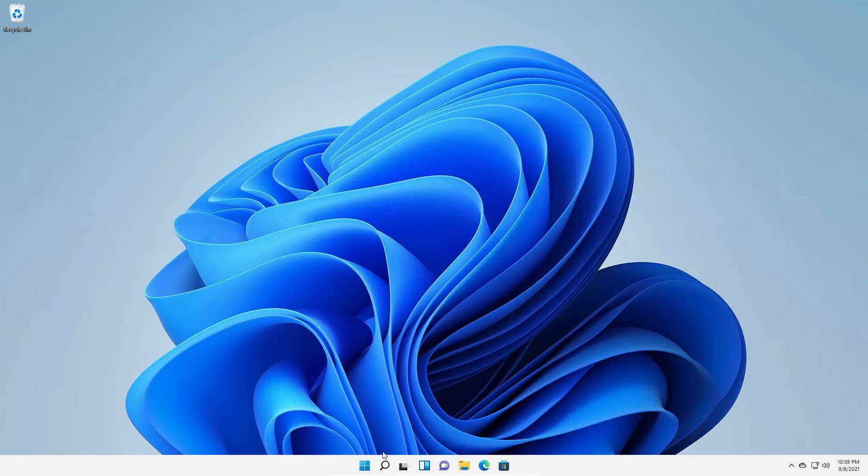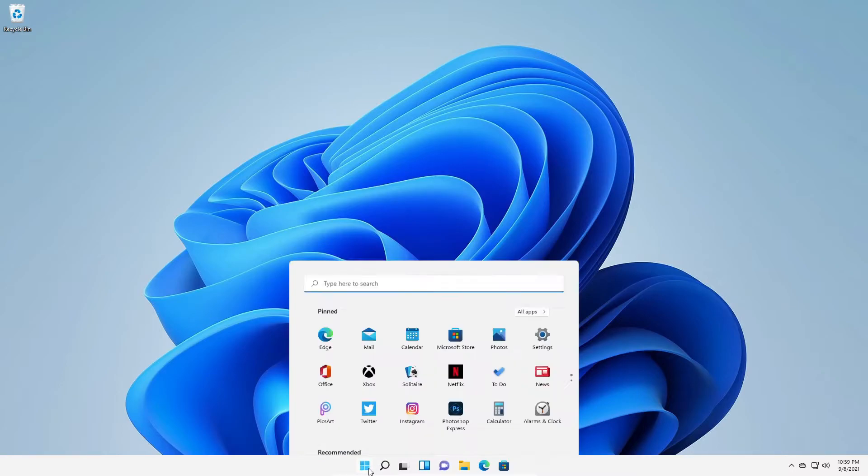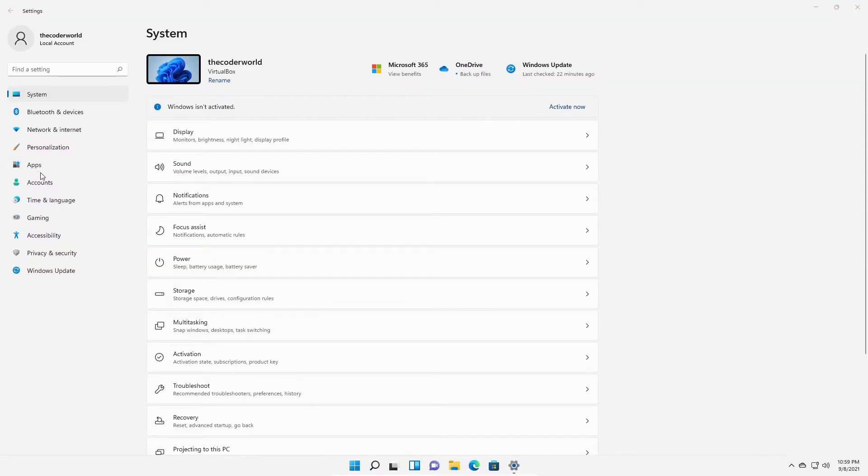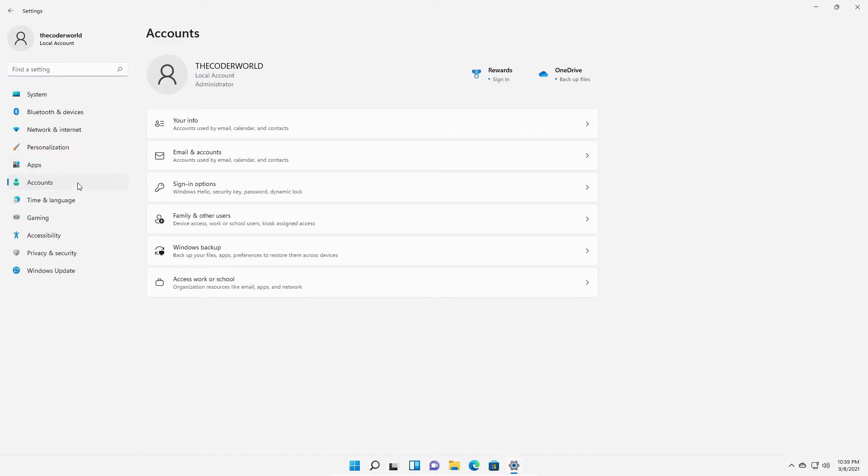For that, simply click on start button, then click on settings, then click on account and here click on account information.